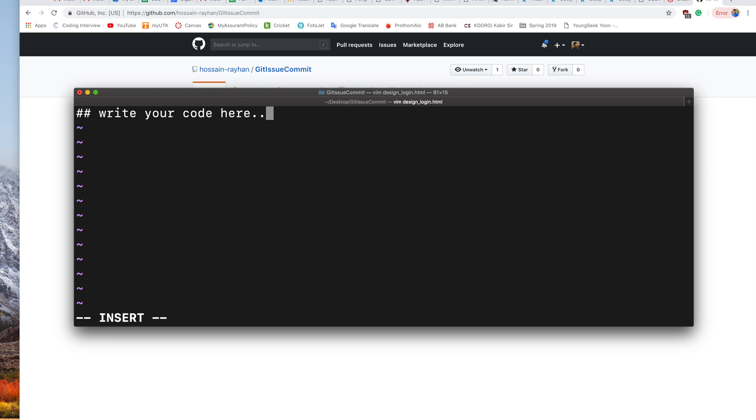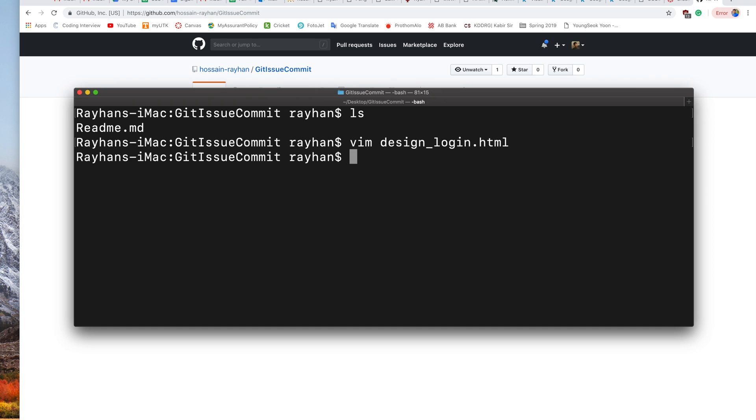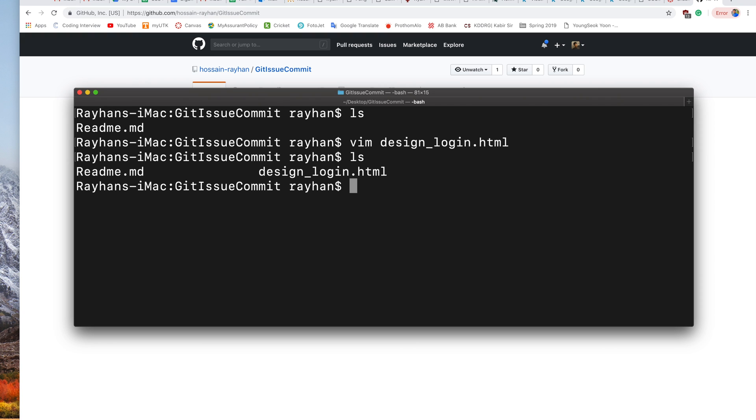This is our file. Now we will save this. Consider that we have already finished our work for resolving issue number three, which we created earlier. Now we want to link this commit to issue number three. What we do is: git add